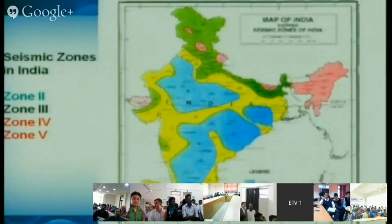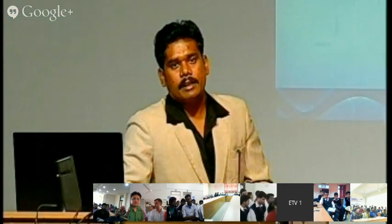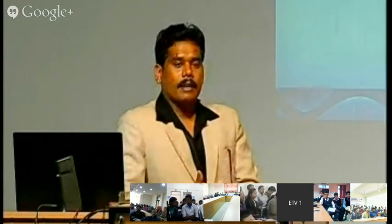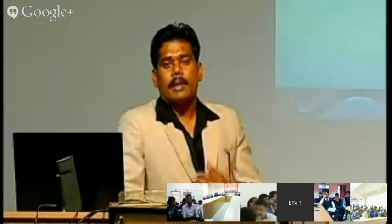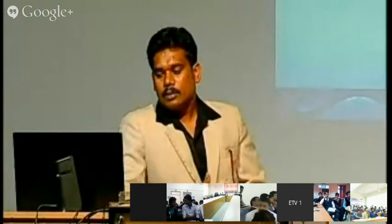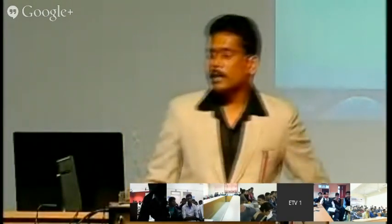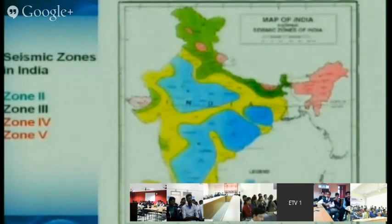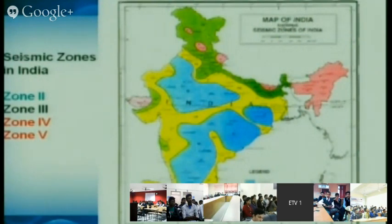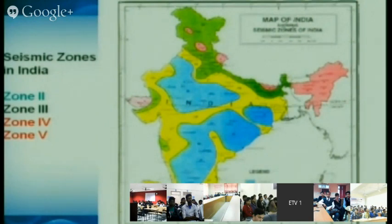From past earthquakes, Indian scientists divided the Indian geographical location into five seismic zones — 2, 3, 4, and 5 (Zone 1 was removed since earthquake may occur anywhere). Zone 4 is shown in green and Zone 5 in pink — Zone 5 represents the highest seismic risk. All these high-risk regions are in the Himalayan mountain region, where the Indian plate is merging with the Eurasian plate, making Zones 4 and 5 concentrated in that area.